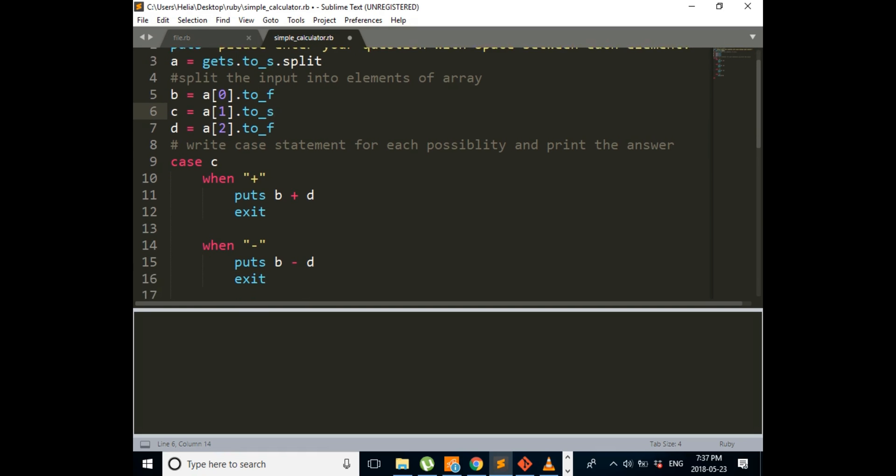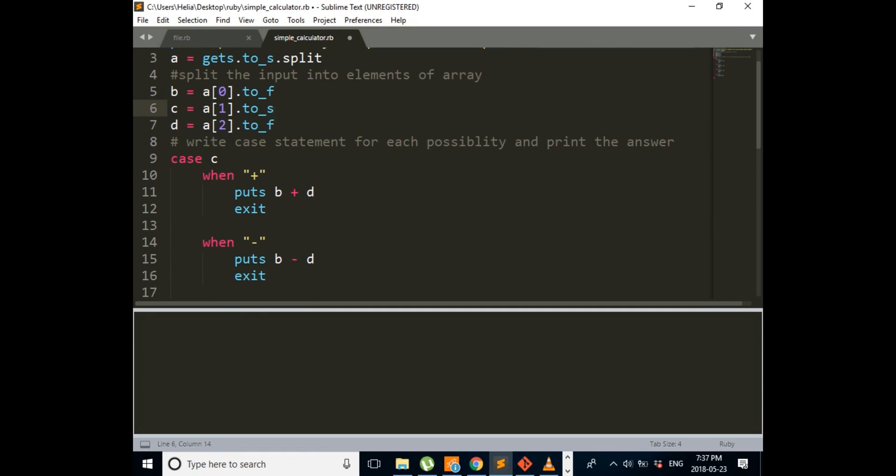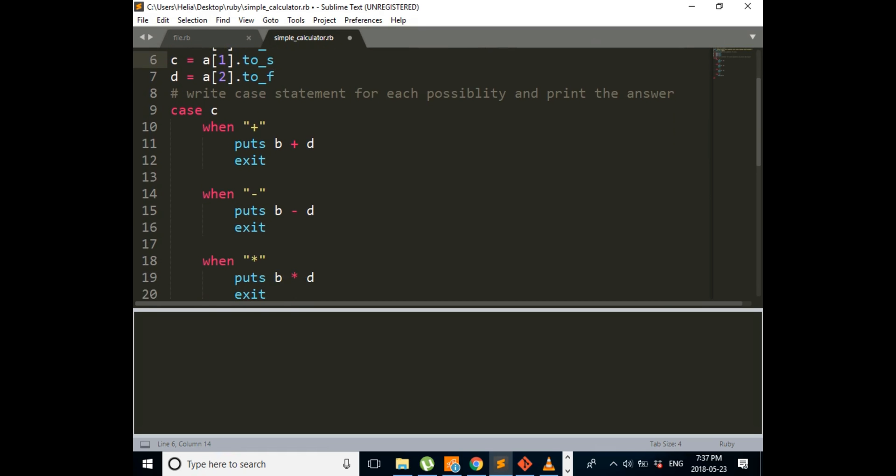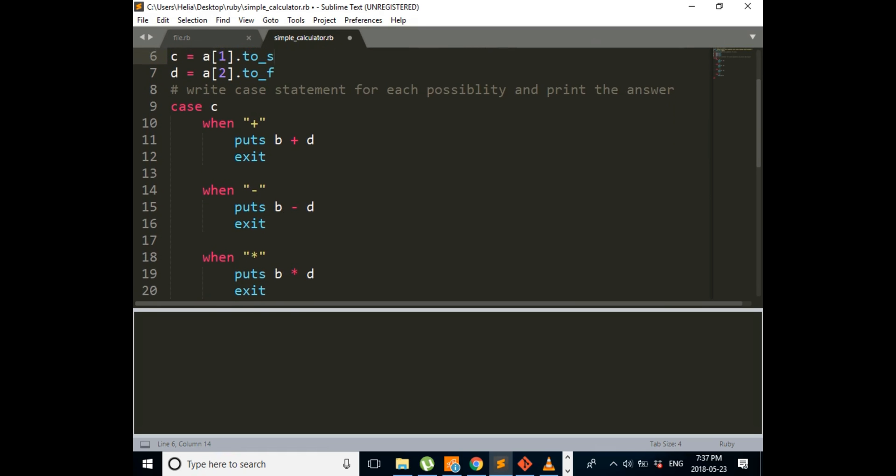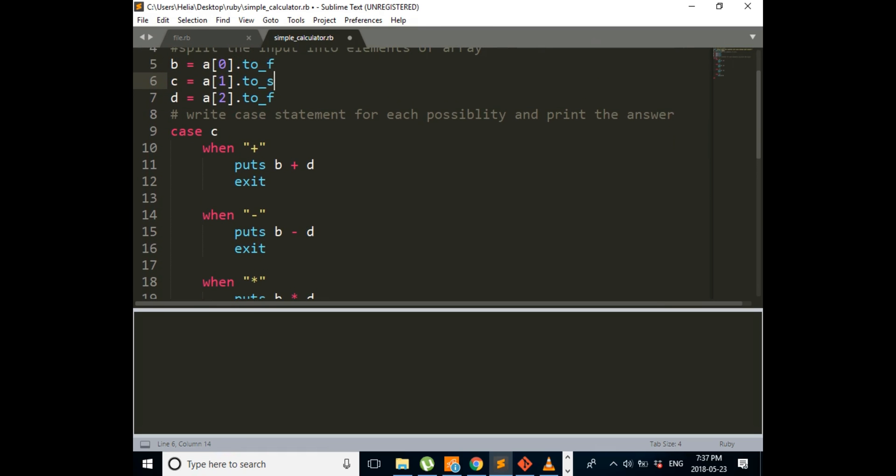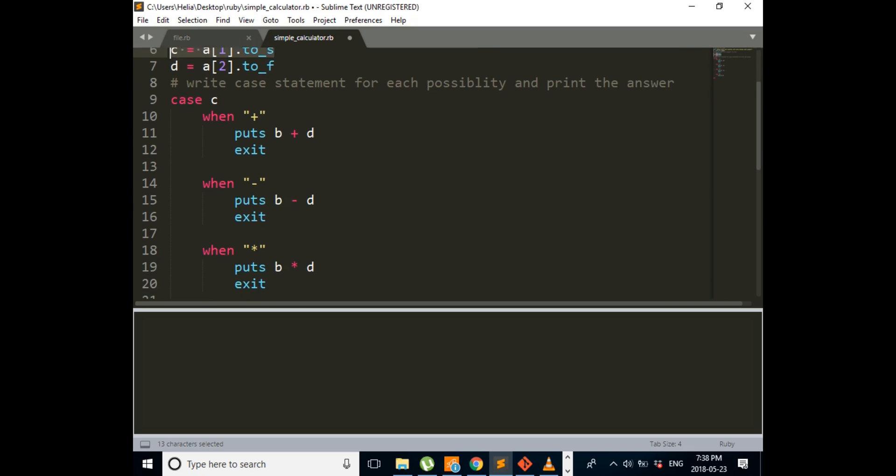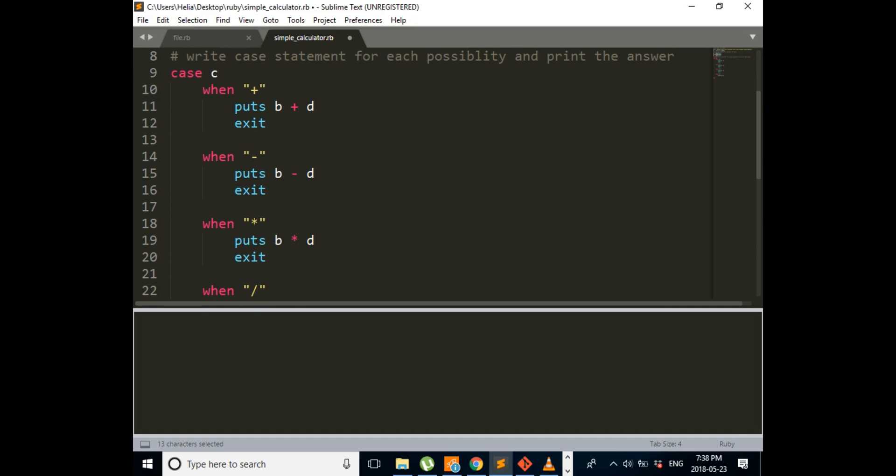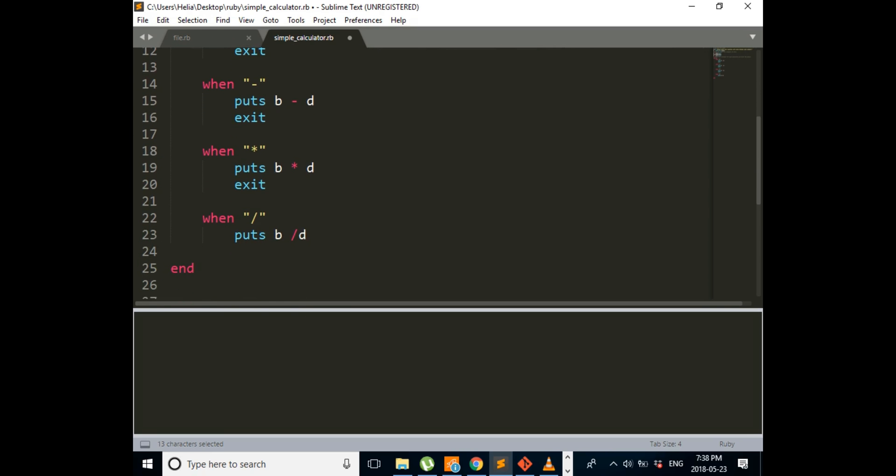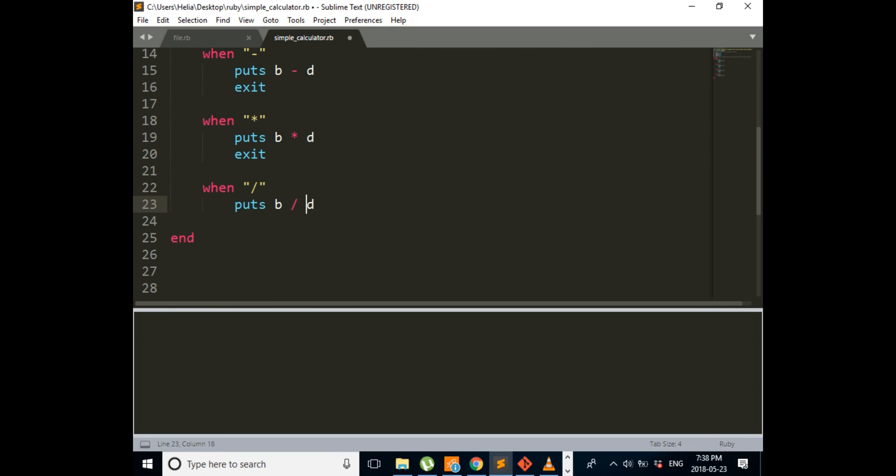After that, when we got all the information from our user, we're going to our cases. In our case, use C, the symbol that the user used. In case your user used plus sign, you're going to add B and D together and print the answer. If they put minus sign, you're going to take D out of B and print it. And for the last one, you're using division sign and you're going to divide B by D.